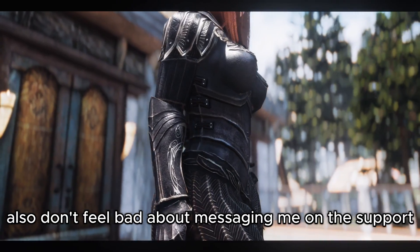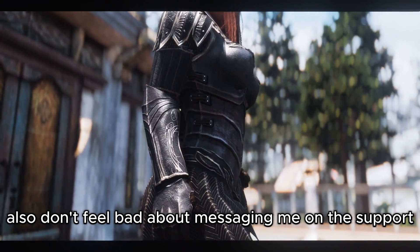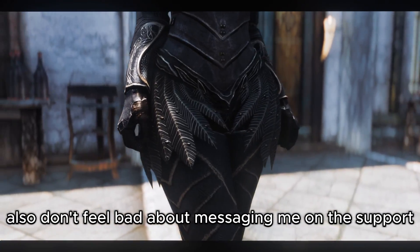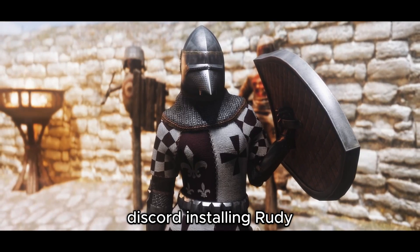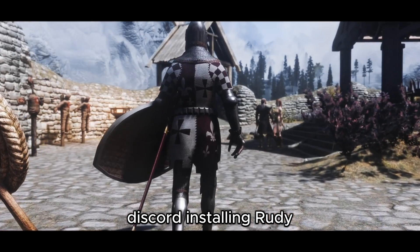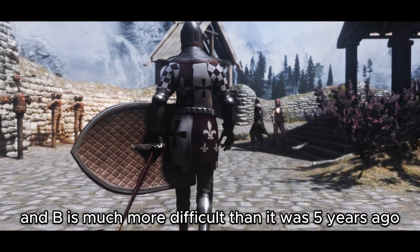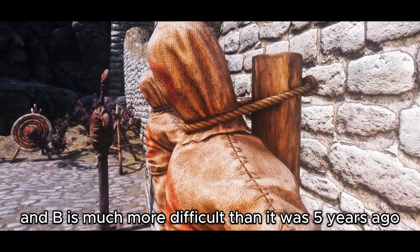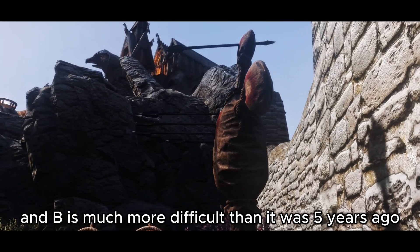Also, don't feel bad about messaging me on the support discord. Installing Rudy ENB is much more difficult than it was 5 years ago.